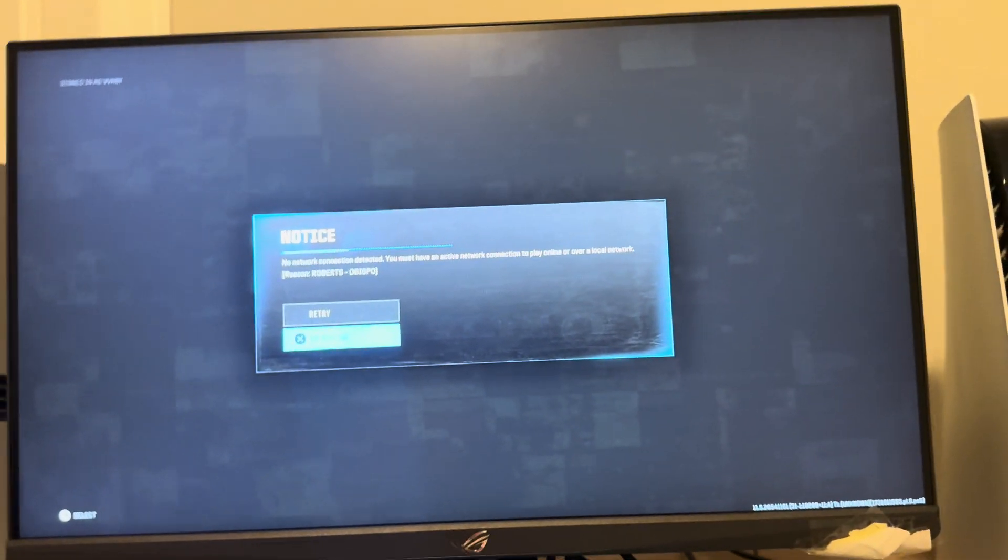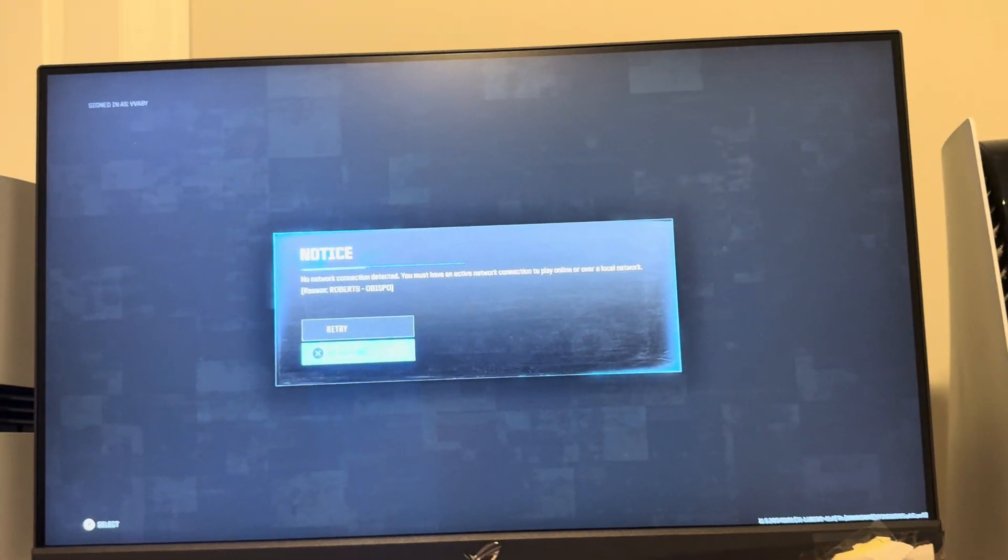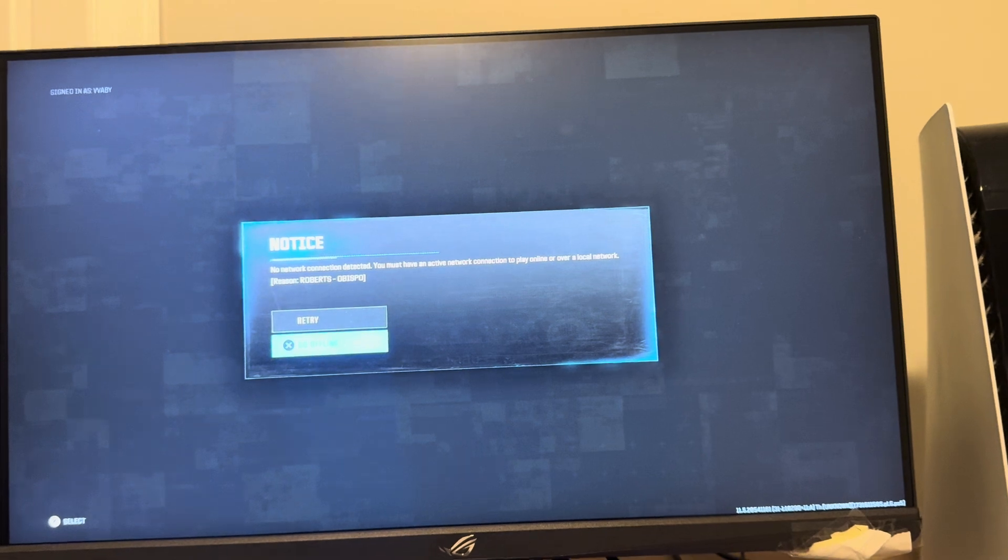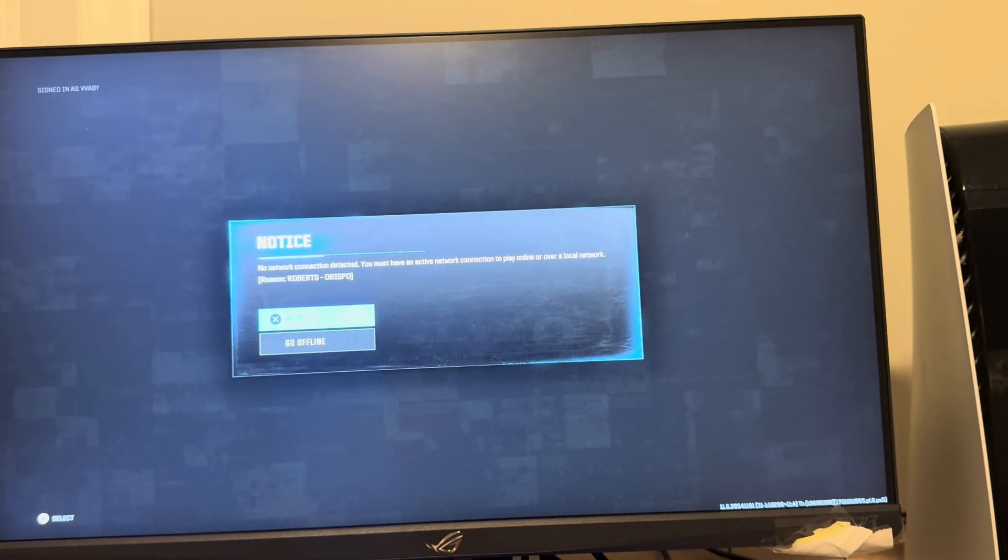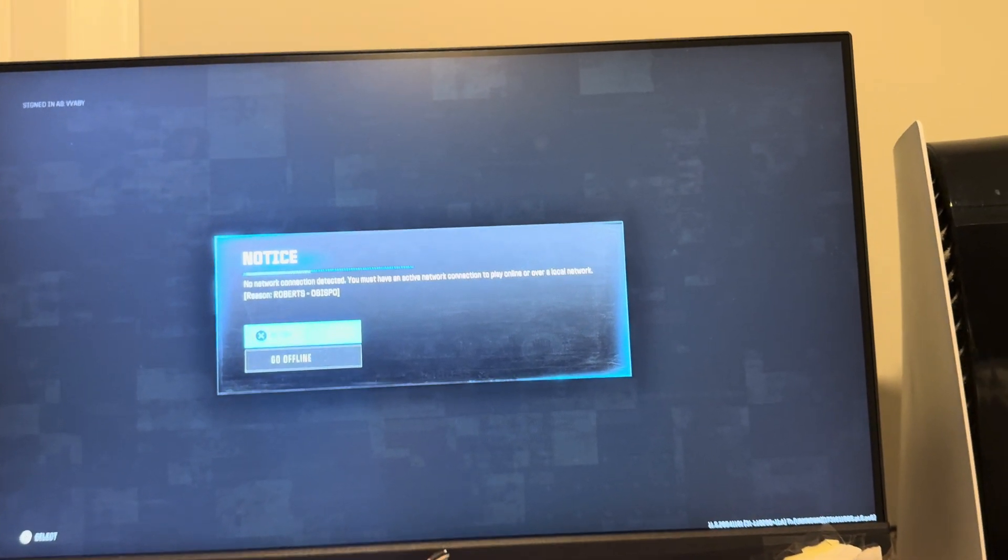What's up guys? It's your boy Wayby. In today's video I'm going to show you guys how to fix this error code. No network connection detected. You must have an active network connection to play online or over a local network.